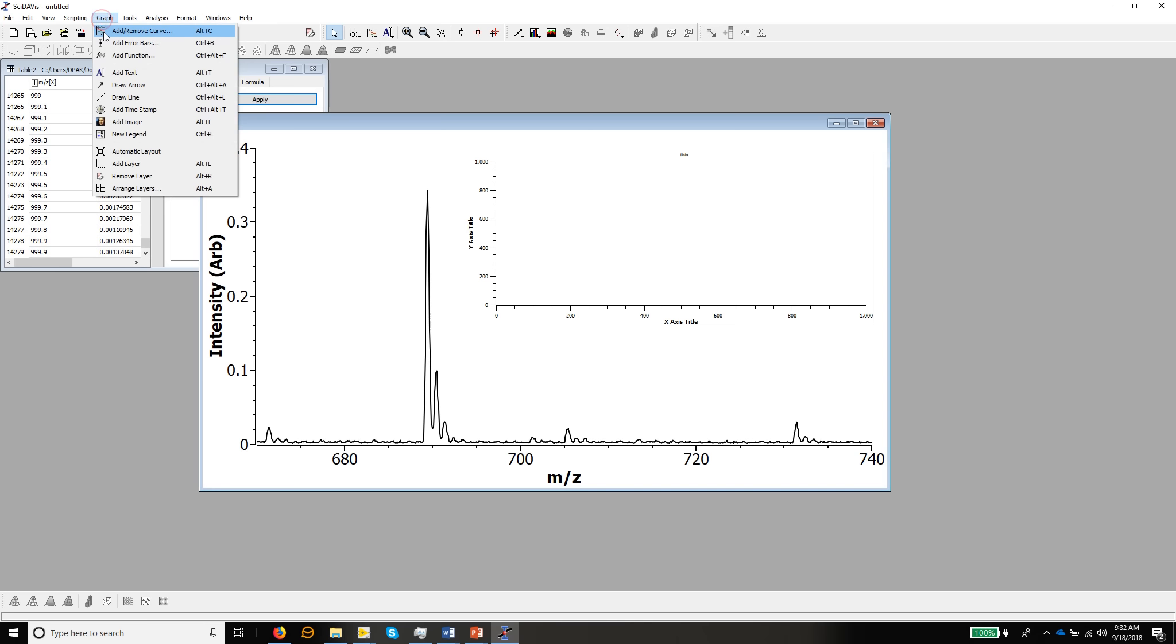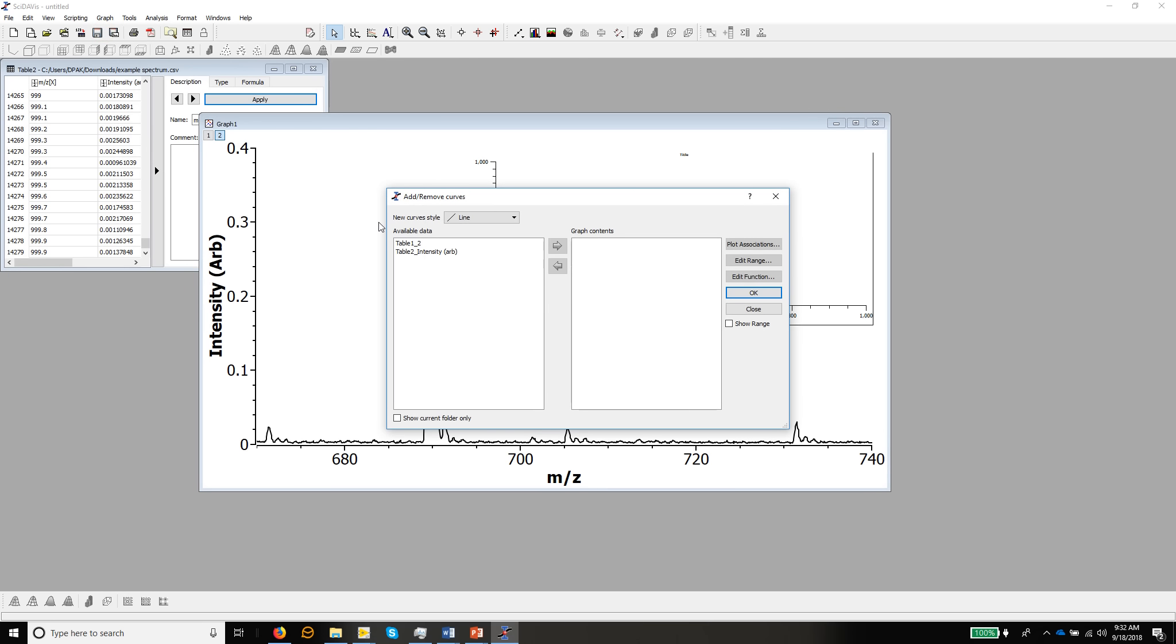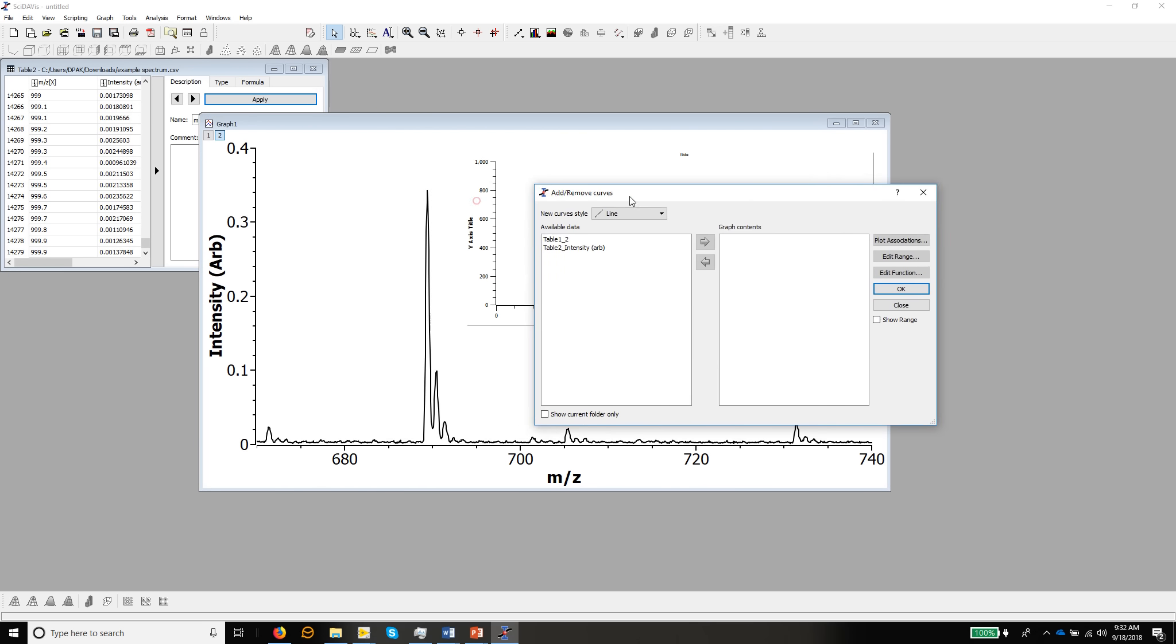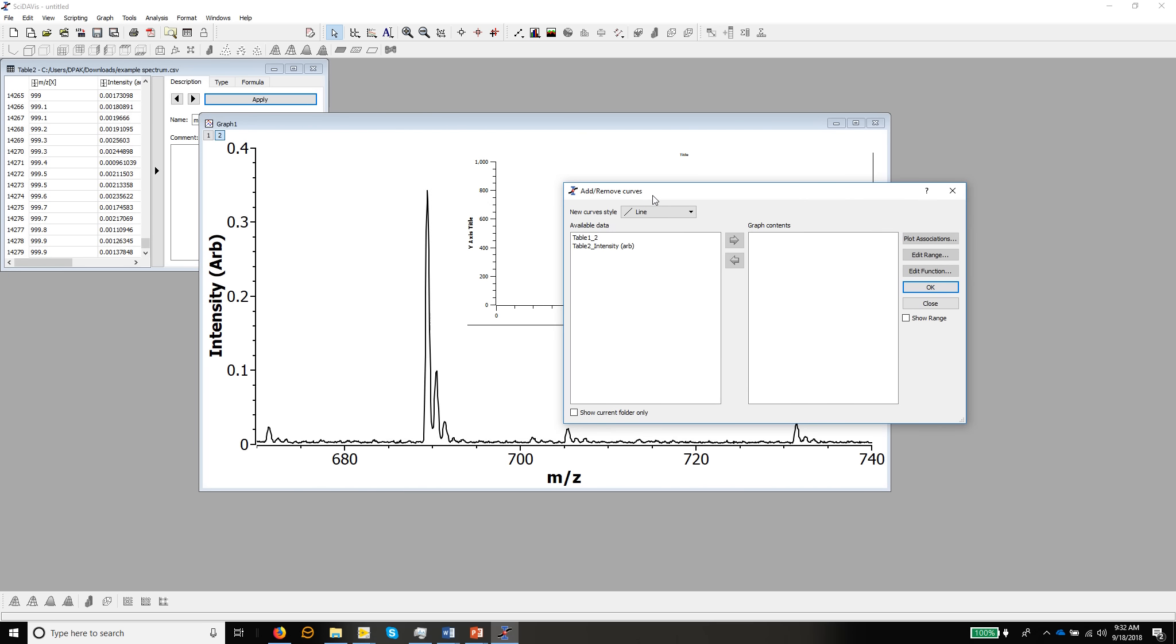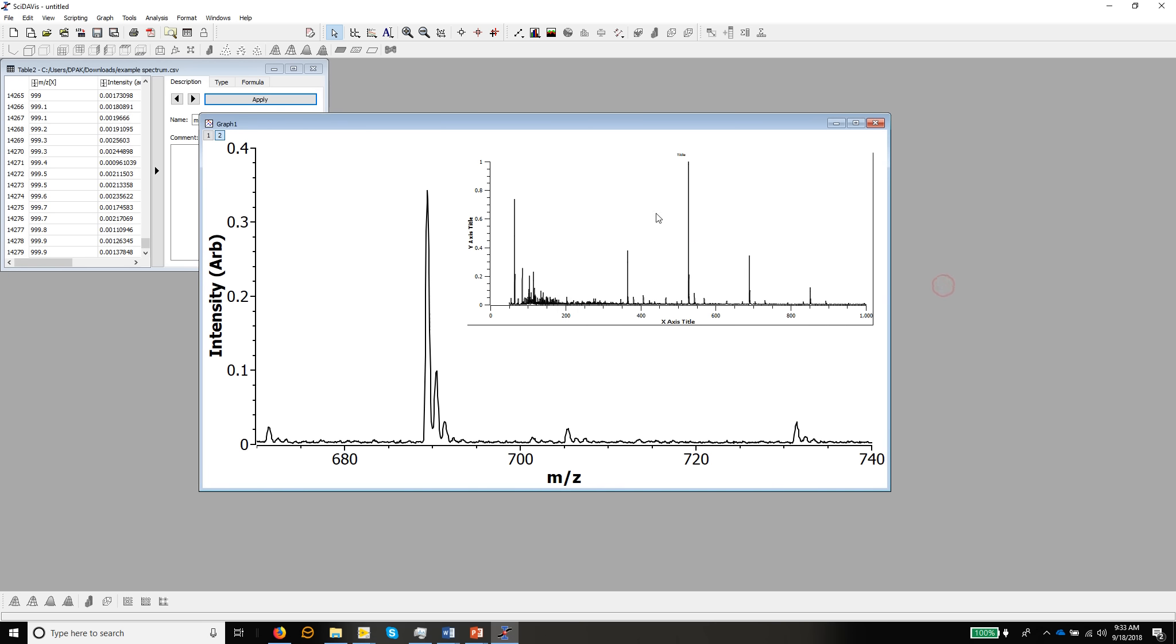So the first thing we might want to do in this one, you can see even though the handles have gone, the number 2 is highlighted, so the second layer is still the one we're working with. We need to import the data into that again. So if we go graph, add or remove curves, this allows us to take curves in or out of the various layers we have on the graph. So it's this one here, we're in table 2, and the column is intensity arb, but that's the one we want. So we'll put that in there and click OK, and now you can see we have the graph in there.